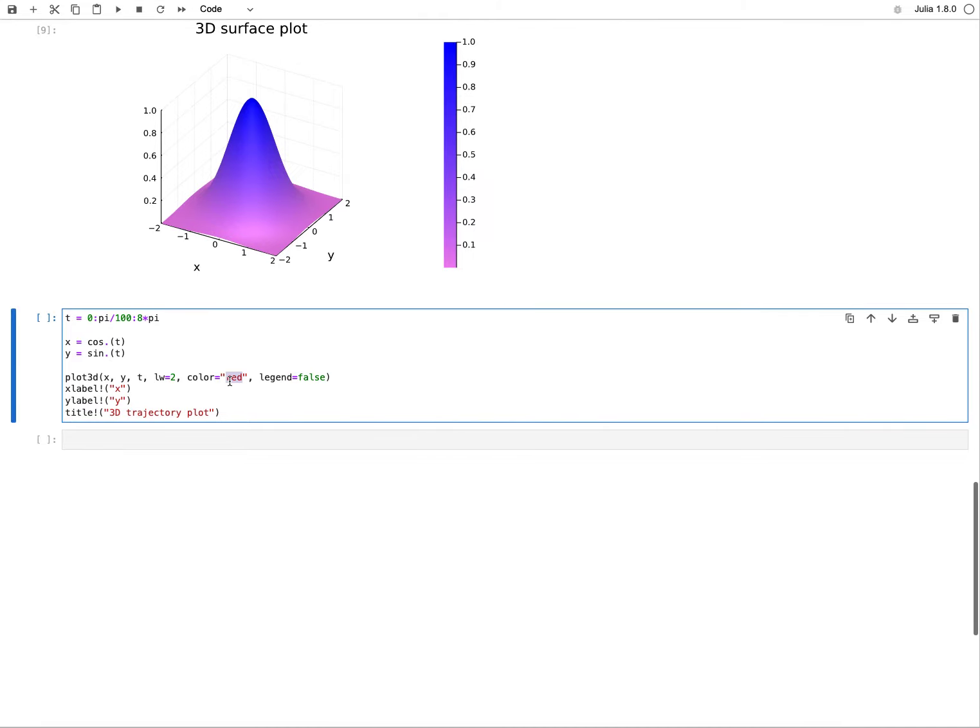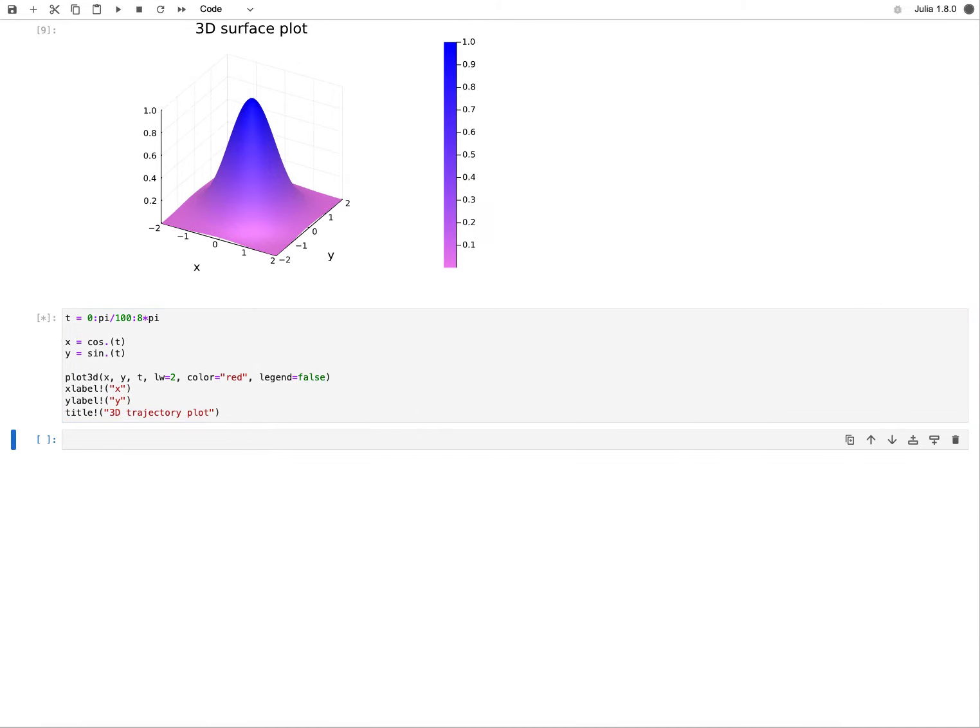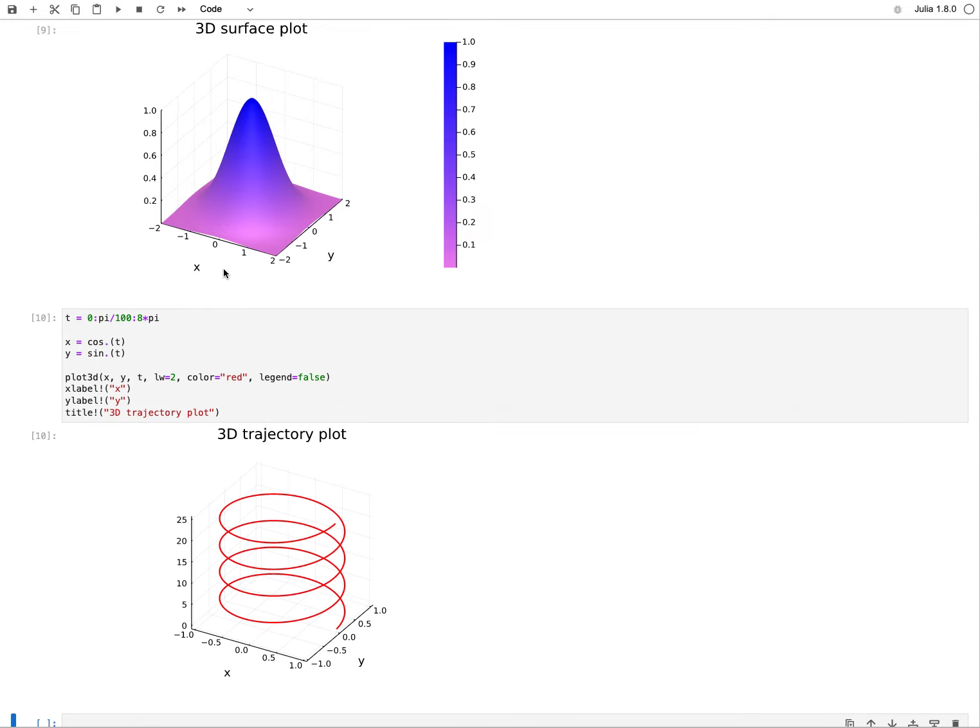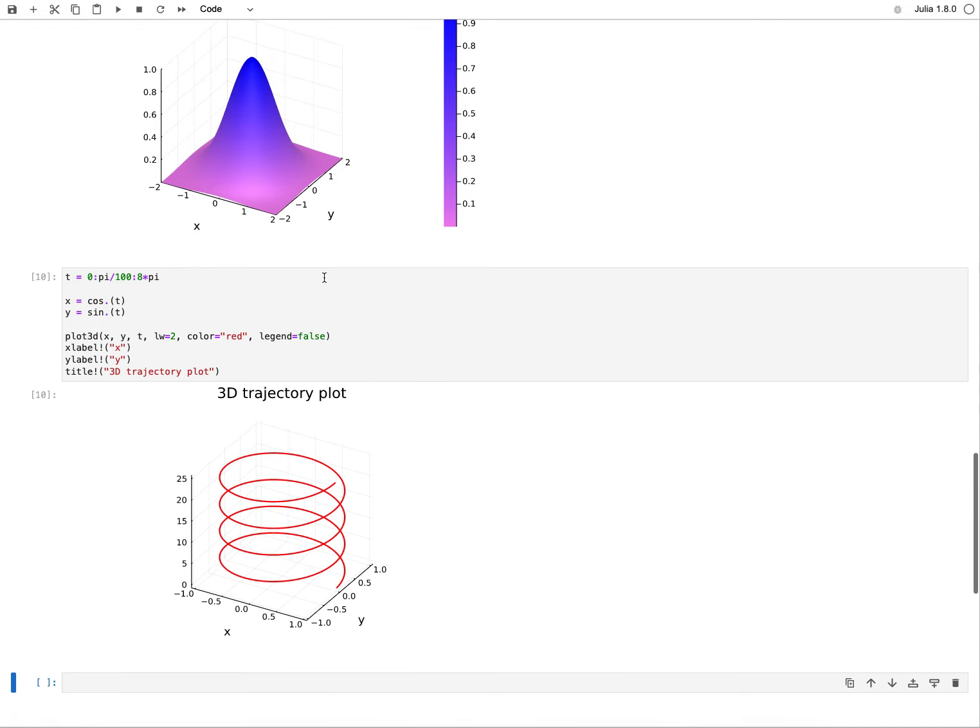If I plot that and also give it some color and switch off the legend, do my labeling, then I get exactly that. I get this nice spiral plot here, basically a point in 3D space and how it evolves over time.